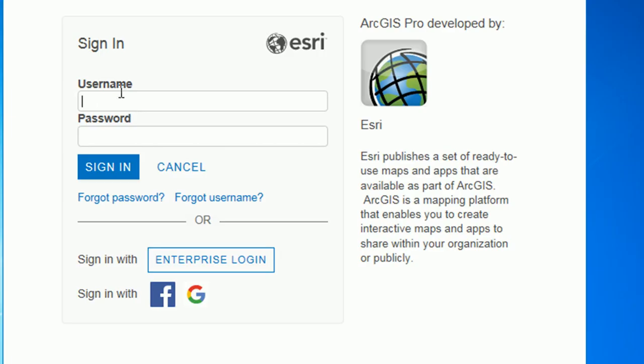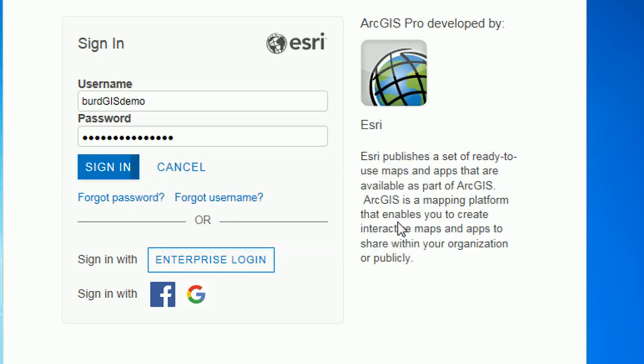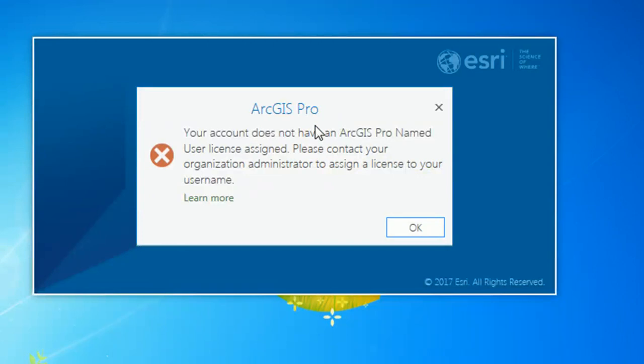You'll see a login screen and that's because ArcPro just runs off your ArcGIS online account for the licensing. So if you log in using your username and password you can sign in. I do not want Internet Explorer to remember that password and ArcPro will open.